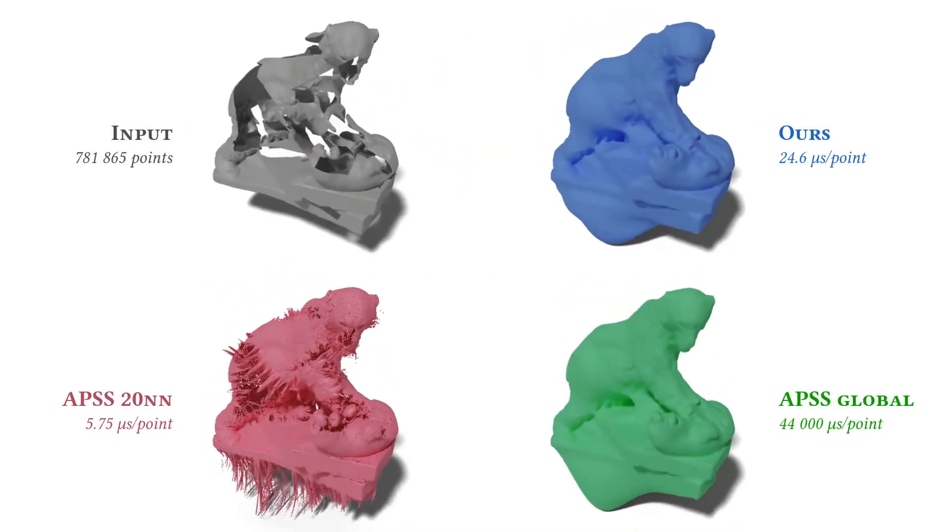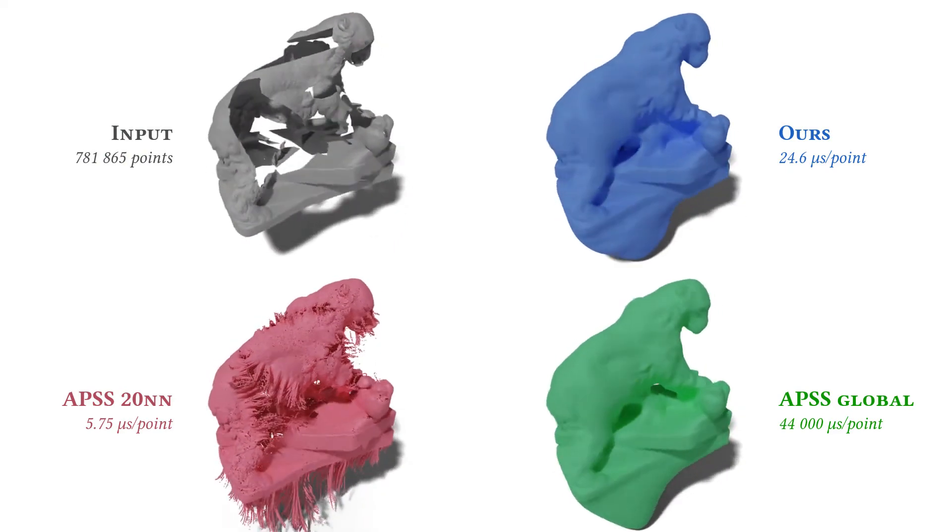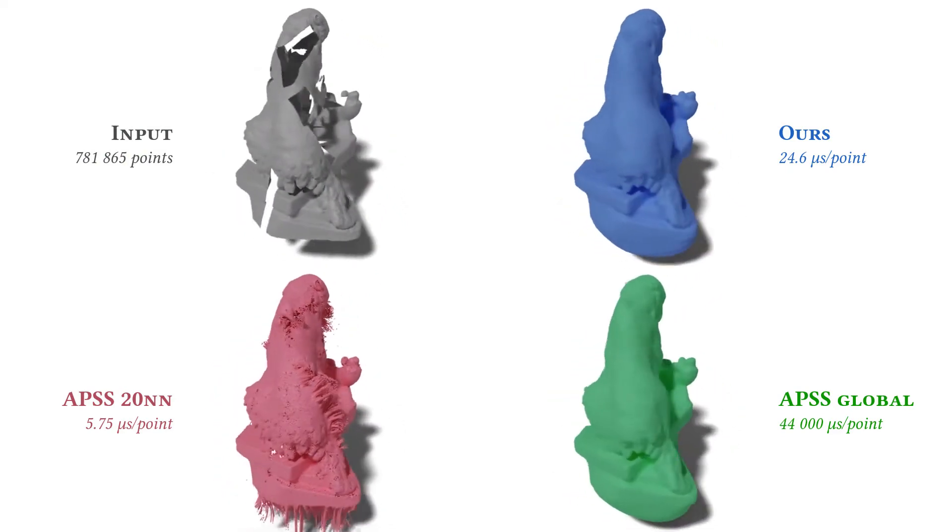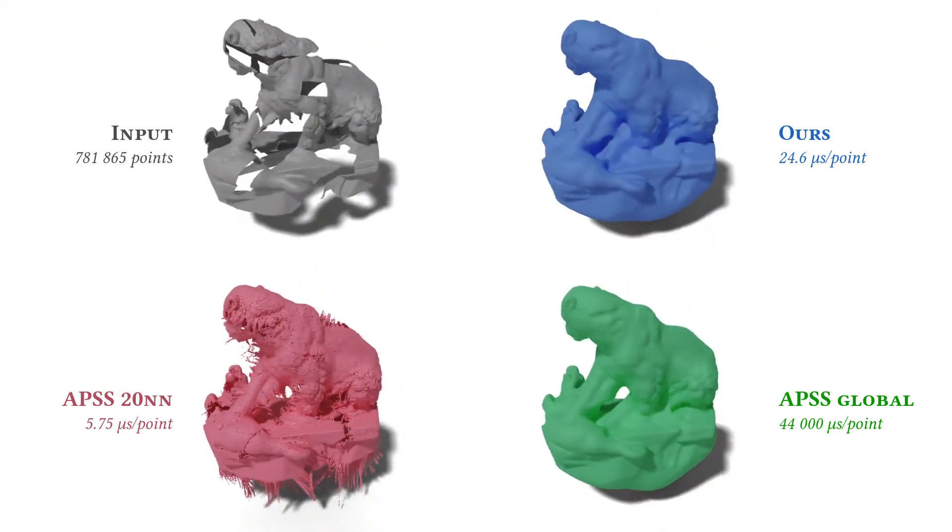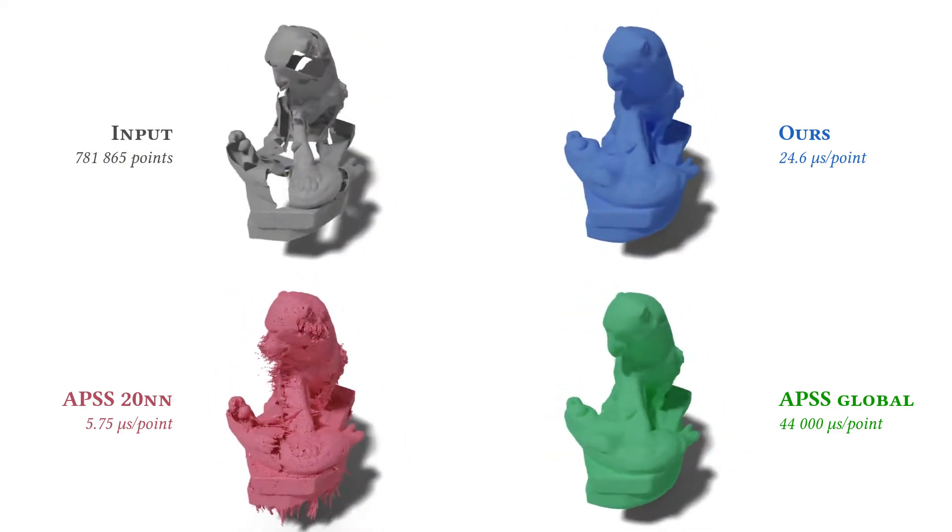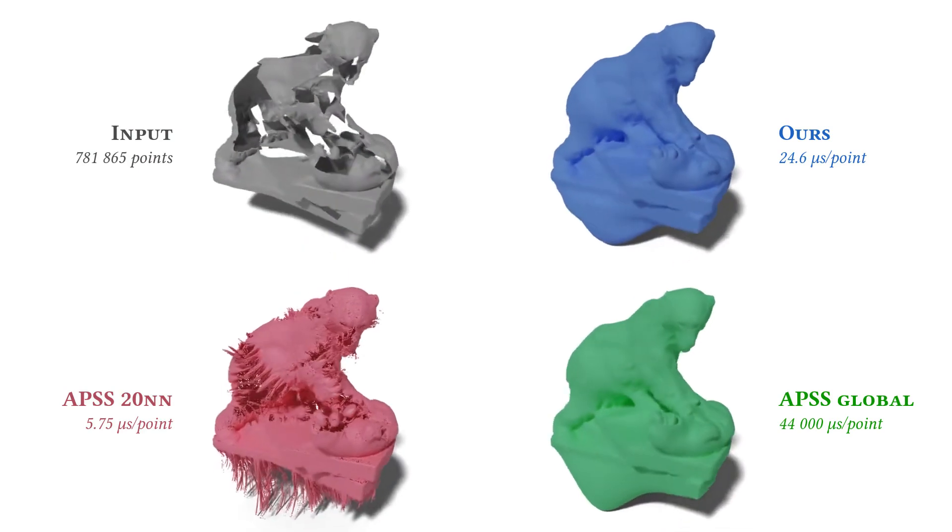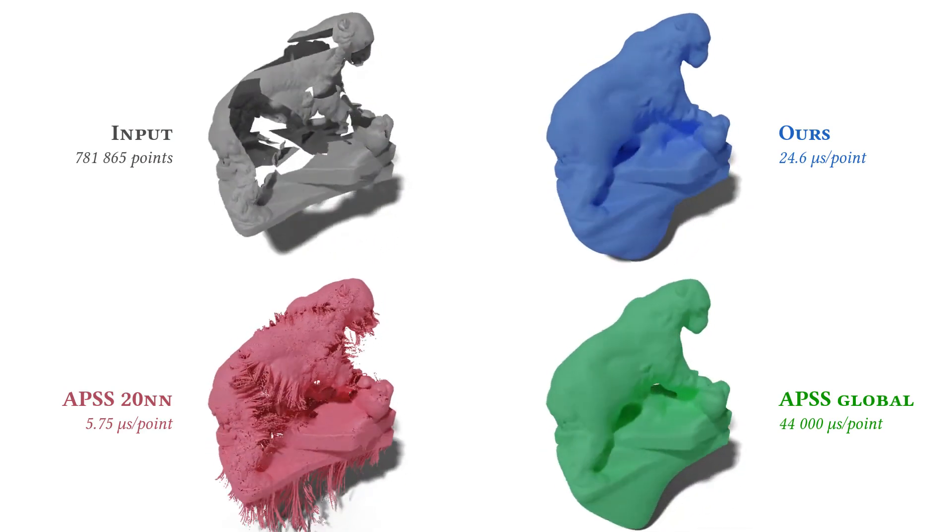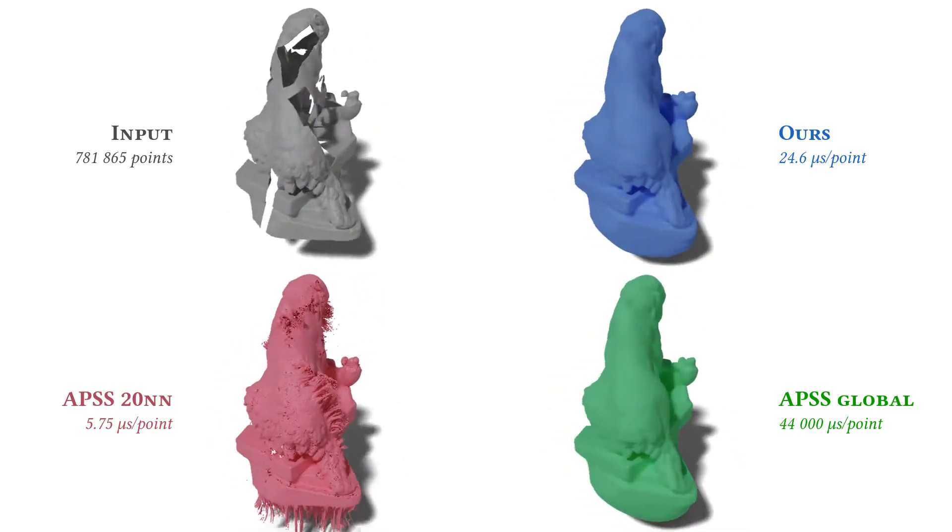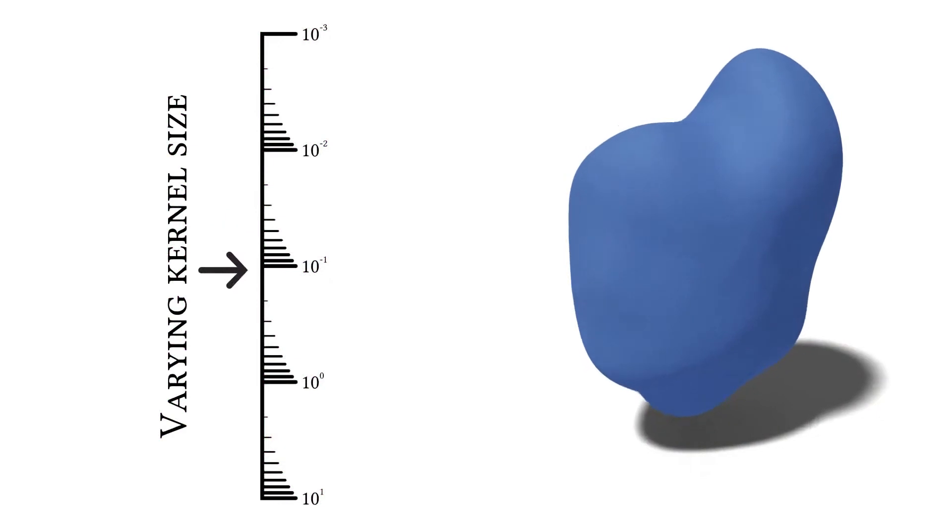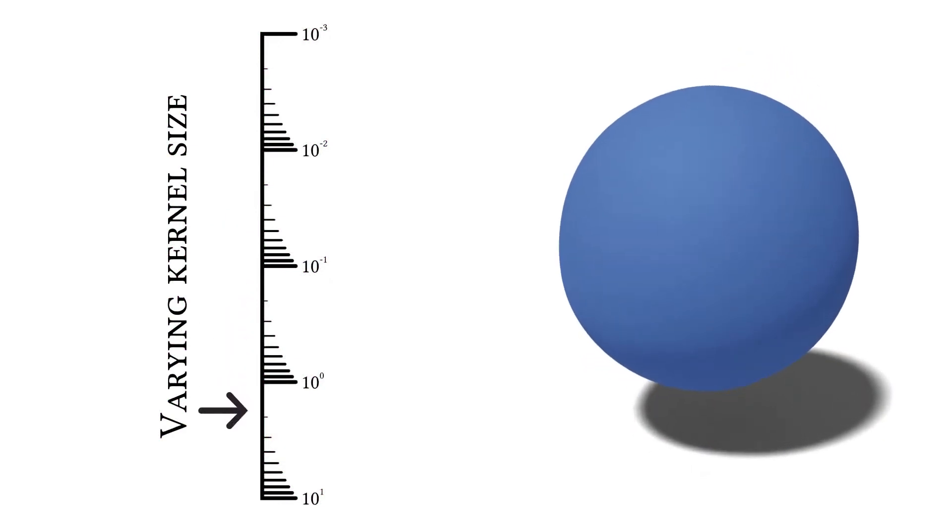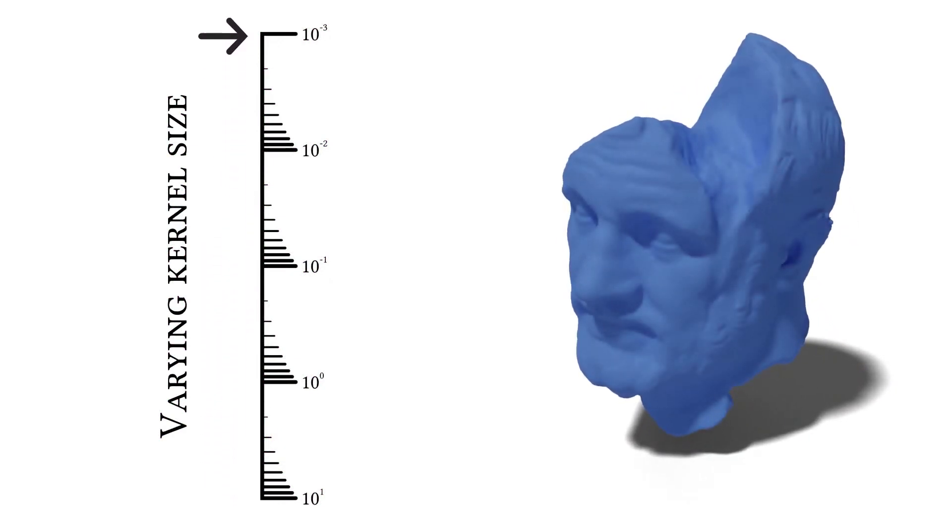Our framework allows to control the weighting kernel properties to alter the final surface, up to scales that cannot be reasonably reached with previous methods. By varying the size of the kernel, one can for instance achieve continuous filtering of the input point set.